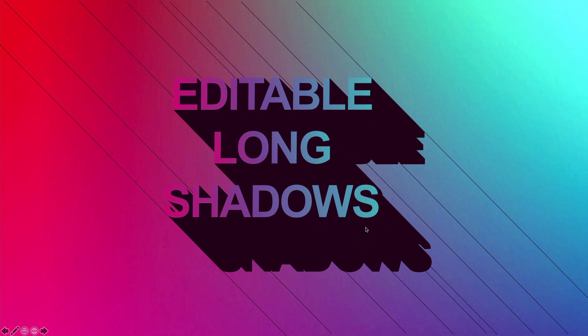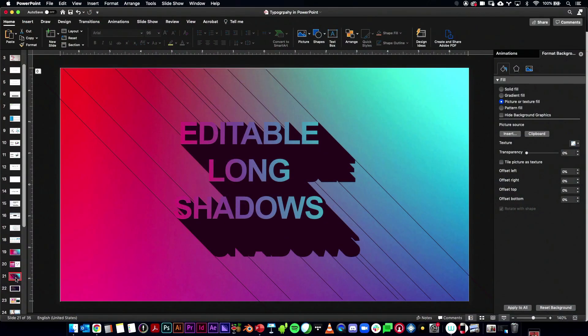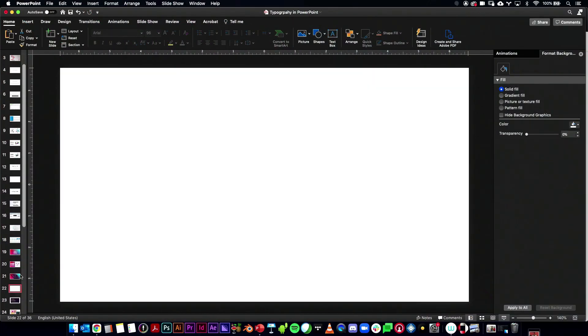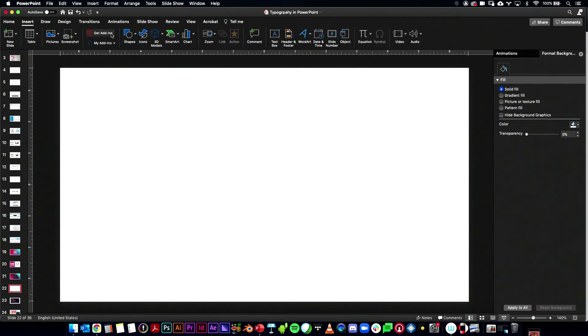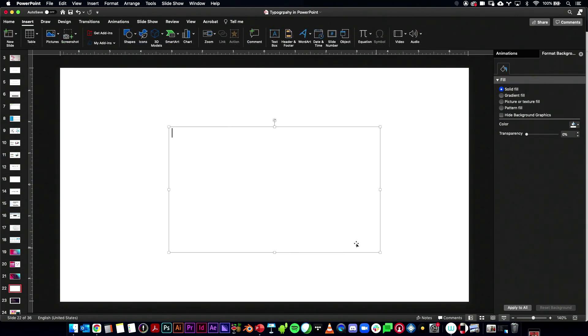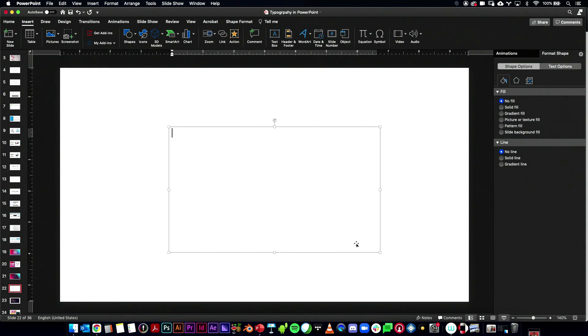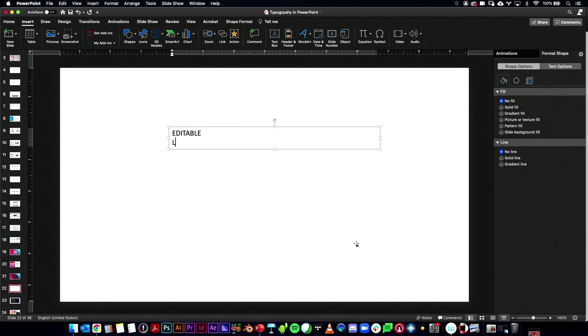So let me show you how to do this trick. I'm going to take a new text box. Let's create one here. And I'll say, Editable Long Shadows.